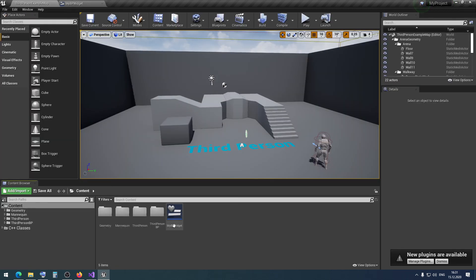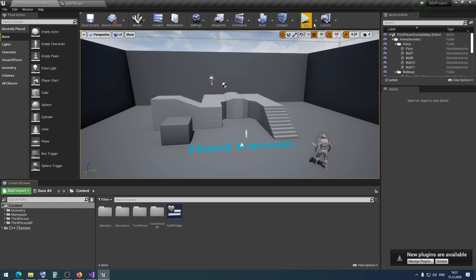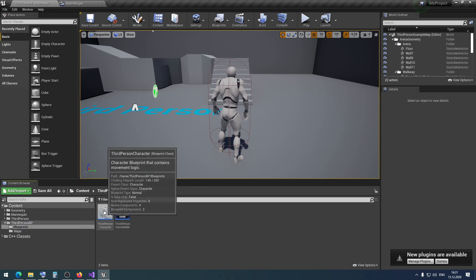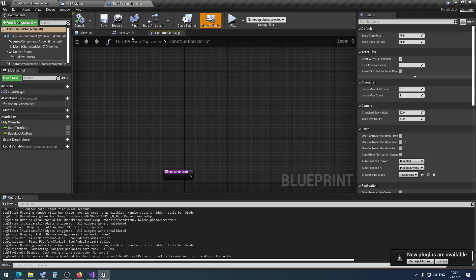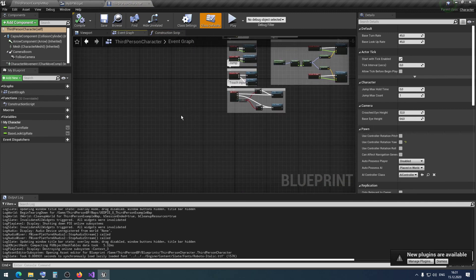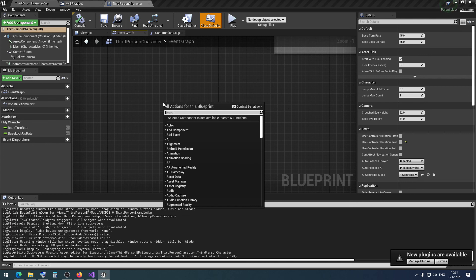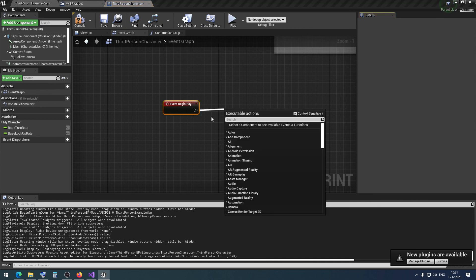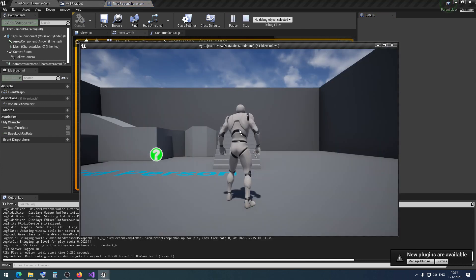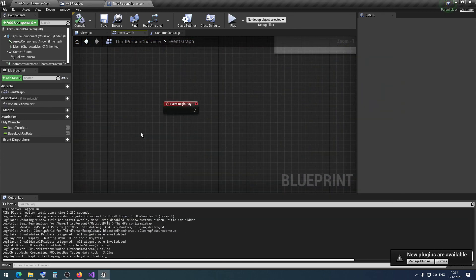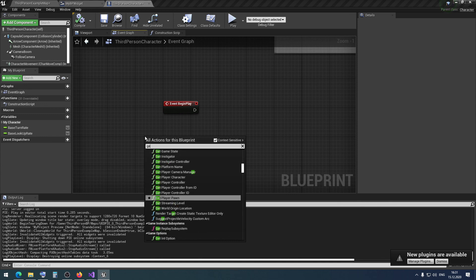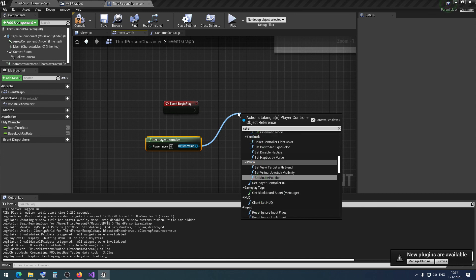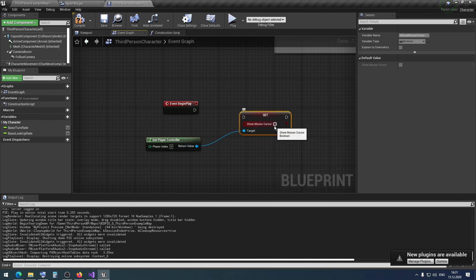We have no errors now. Then let's add this widget to our player screen. I press play and I want to see this button on my screen. I go into the character blueprint, find Begin Play, and add a mouse cursor to the screen. We currently have no cursor. So I use Get Player Controller, then Set Show Mouse Cursor, and activate the cursor.